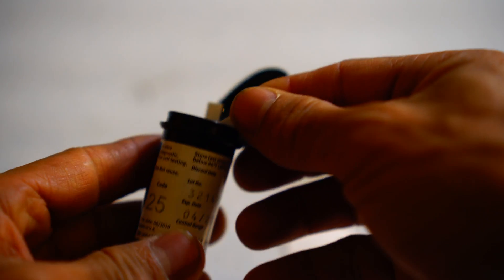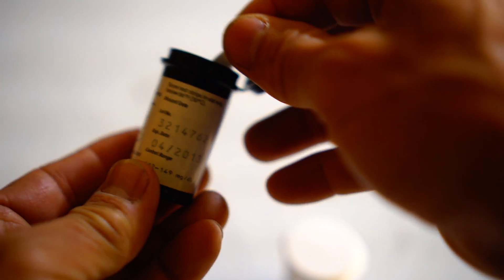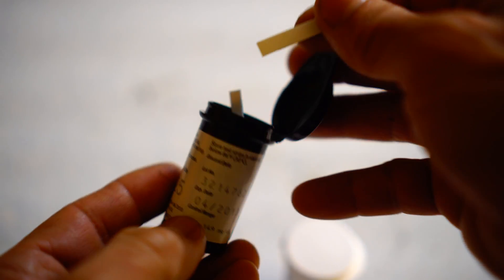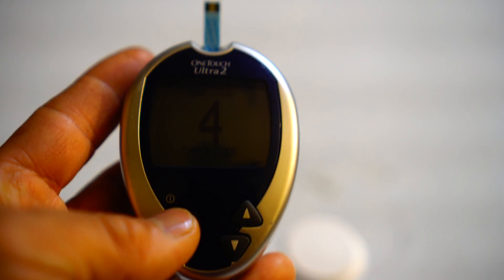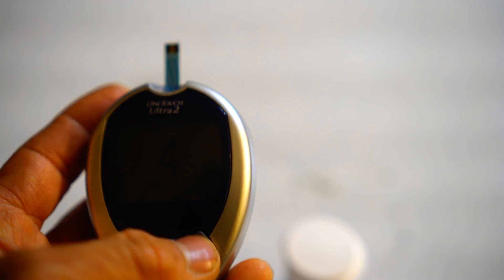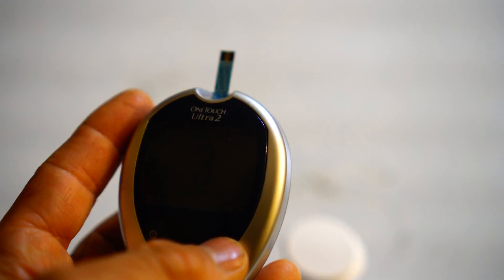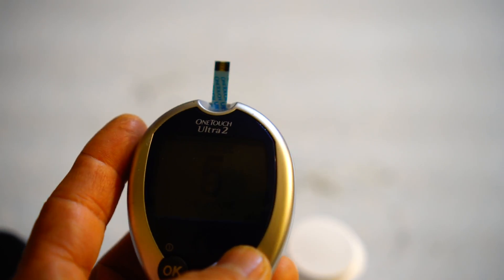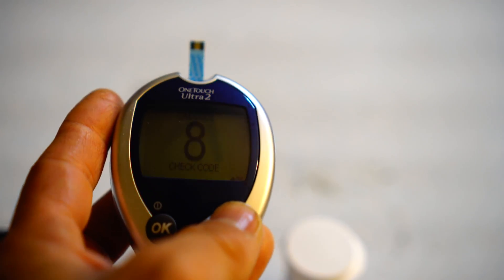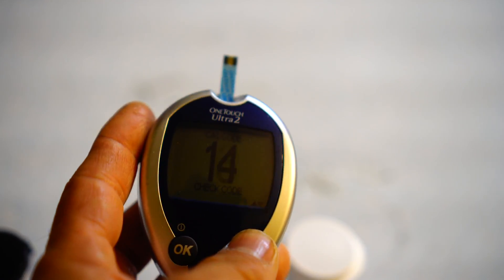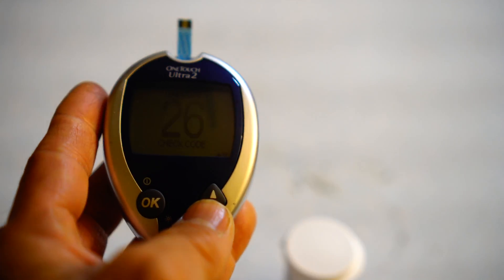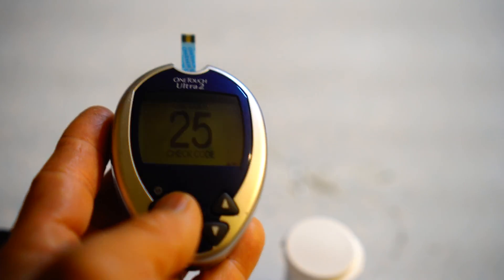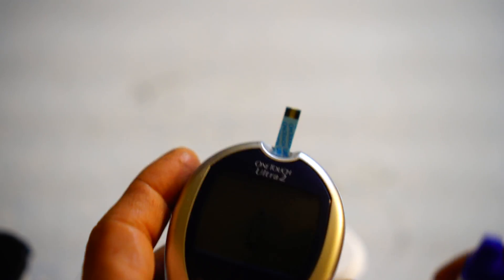Let me take it out of the vial so you can see. This is the strip that I got. We put it in here, and it's the wrong code—you need to go to code 25. Okay, then I'm going to put the control solution on this.